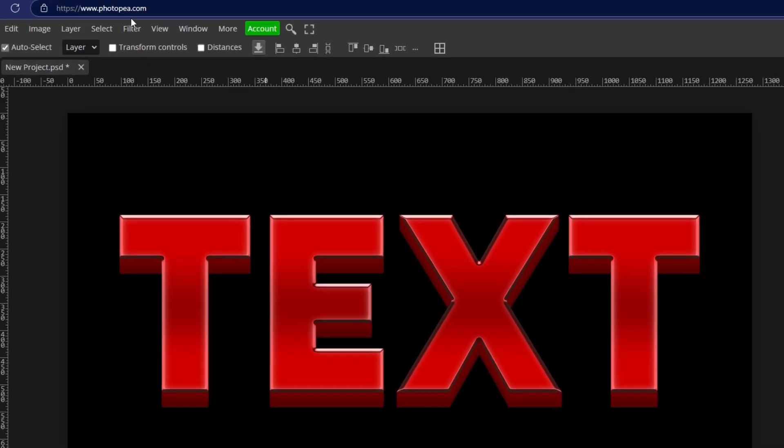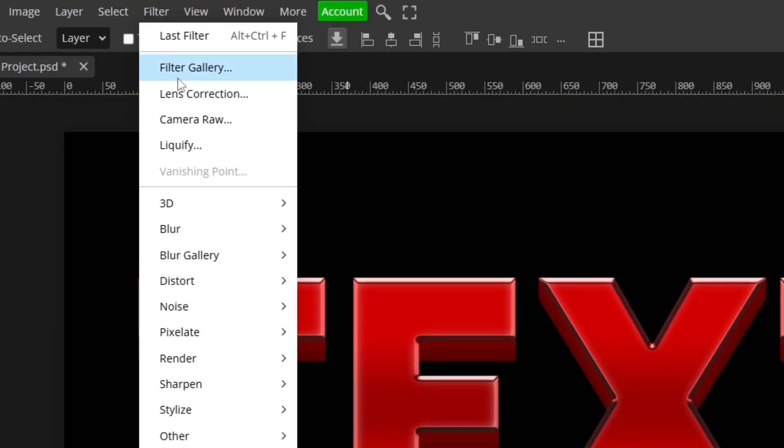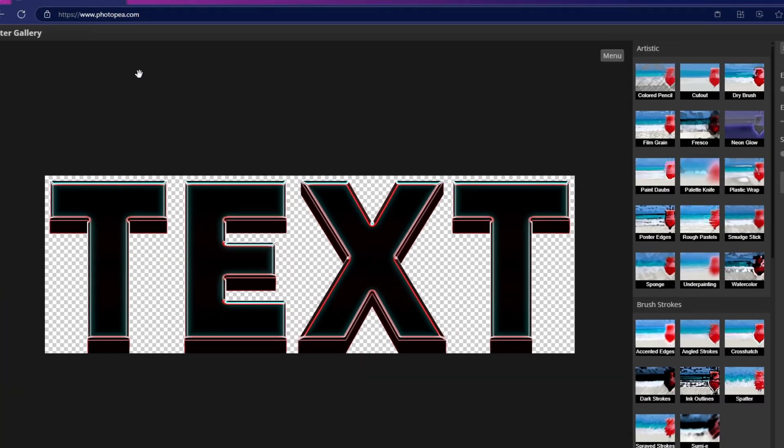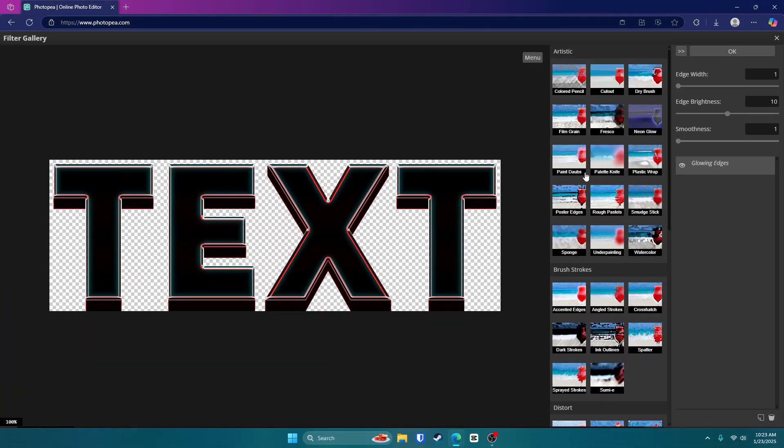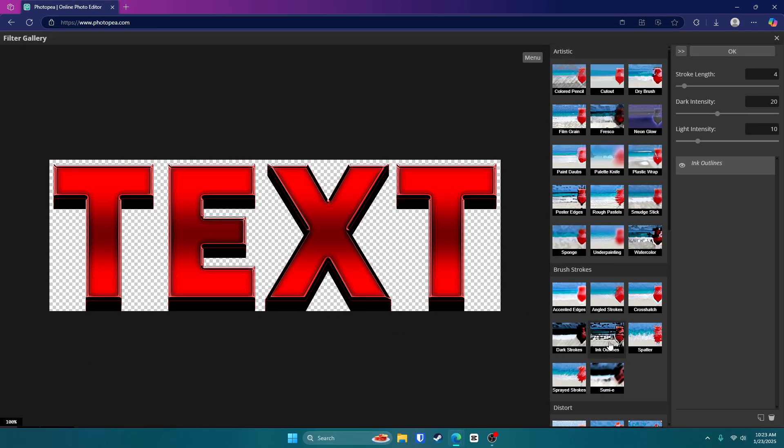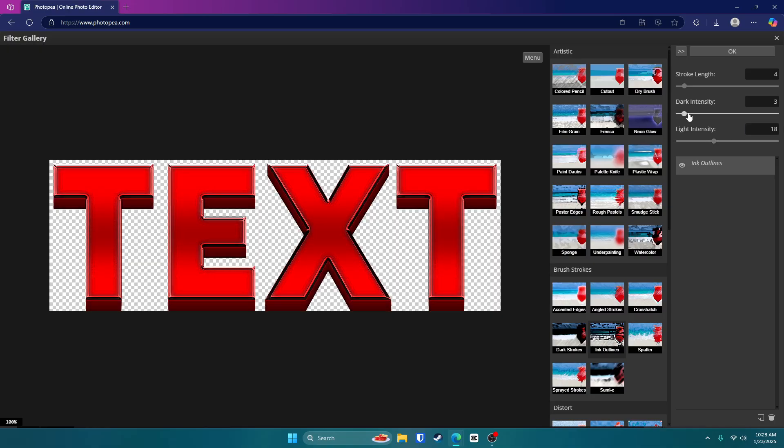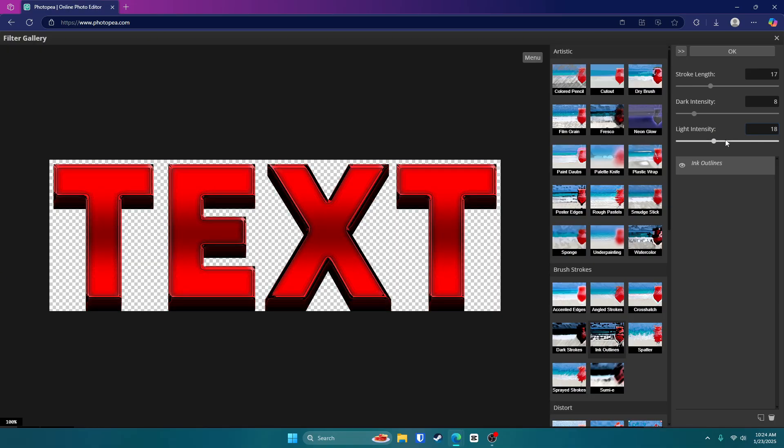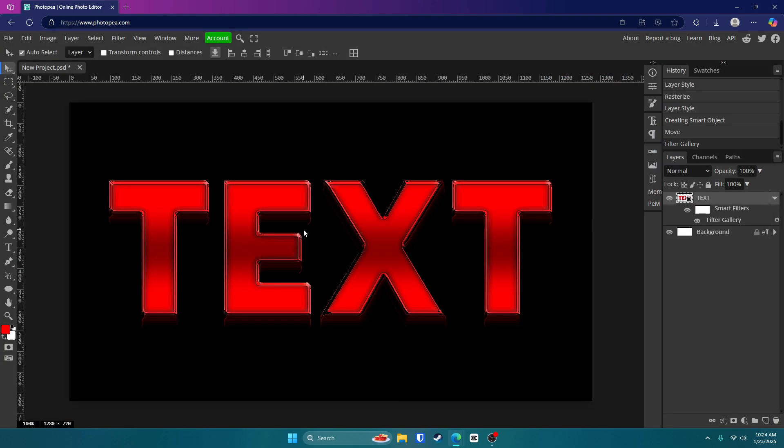For the final step, you want to go up to filter, filter gallery. And we're going to go with ink outlines. You're just going to want to tweak these settings until you like it. I went with something like, kind of like this. So like 17, 8, and 24. And boom, there it is. I think it looks pretty cool.